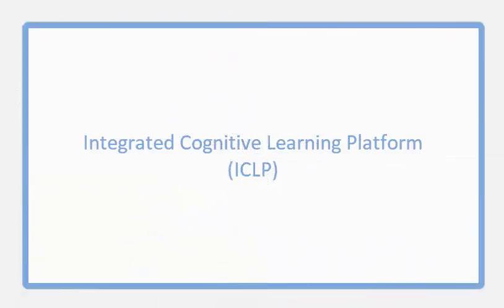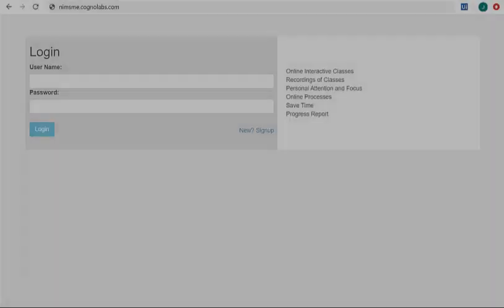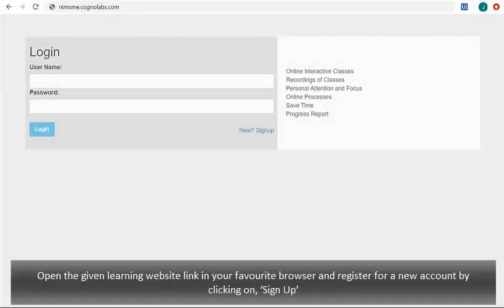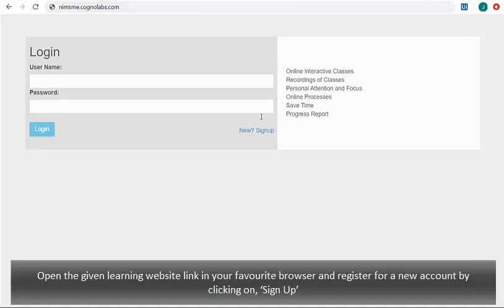Welcome to Integrated Cognitive Learning Platform. Open the given learning website link in your favorite browser and register for a new account by clicking on Sign Up.